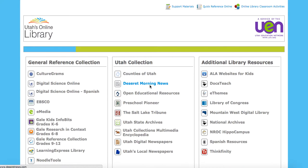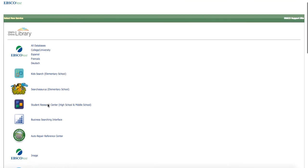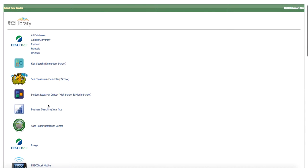Hi, this is Jared Vossen from the Utah Education Network, and today we're going to take a look at EBSCO. EBSCO is in the General Reference Collection, and it is a database that has a collection of academic journals, periodicals, news articles, and things like that that would be great for student research.